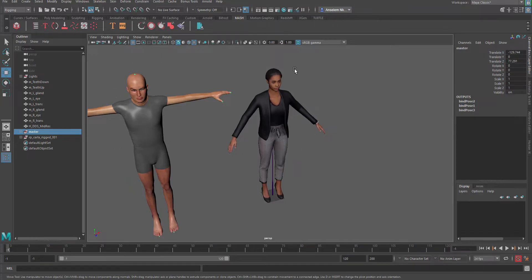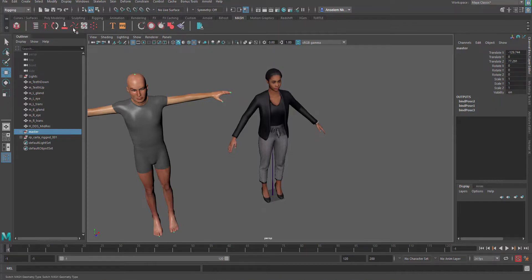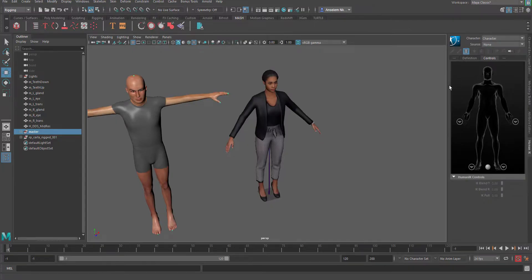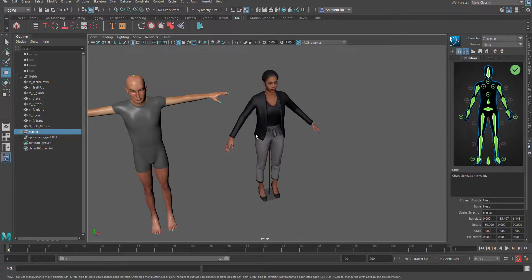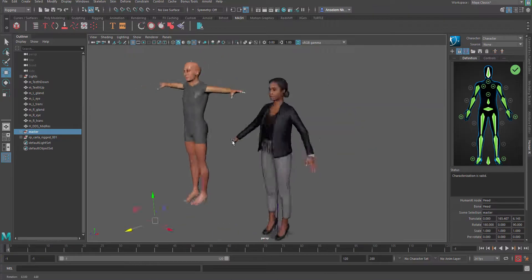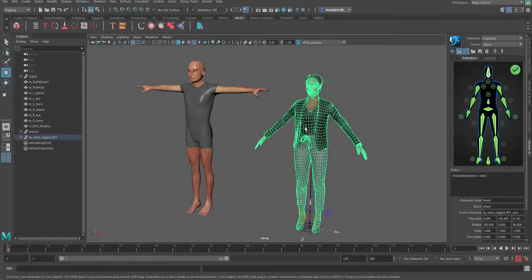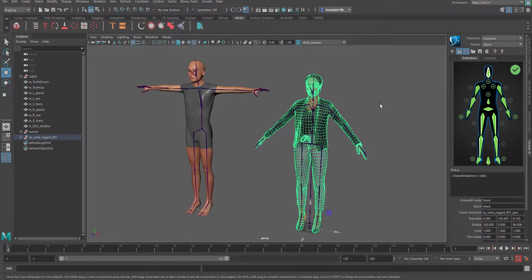I'm going to use HIK and retarget the motions from the motion capture file directly to our character. To get this going, switch over to the Rigging tab, then go to Skeletons and click on HIK. When HIK is open you'll notice that for a character that already has a definition you can see it's already set up, but for the other character we need to give it a new character definition.